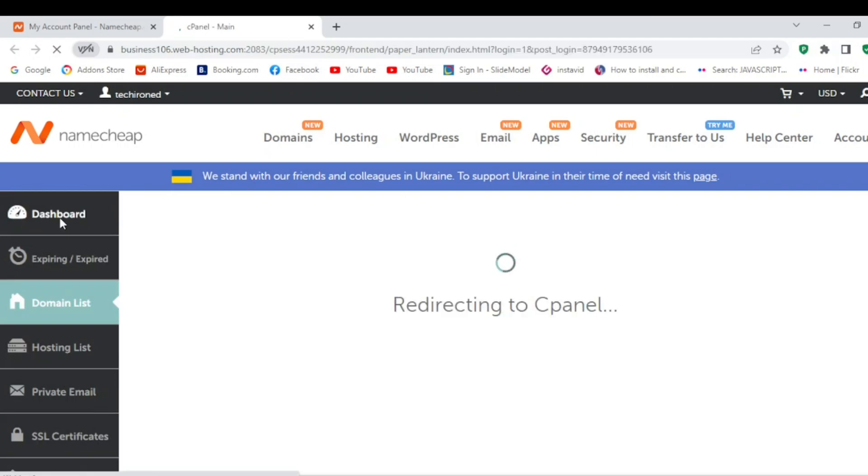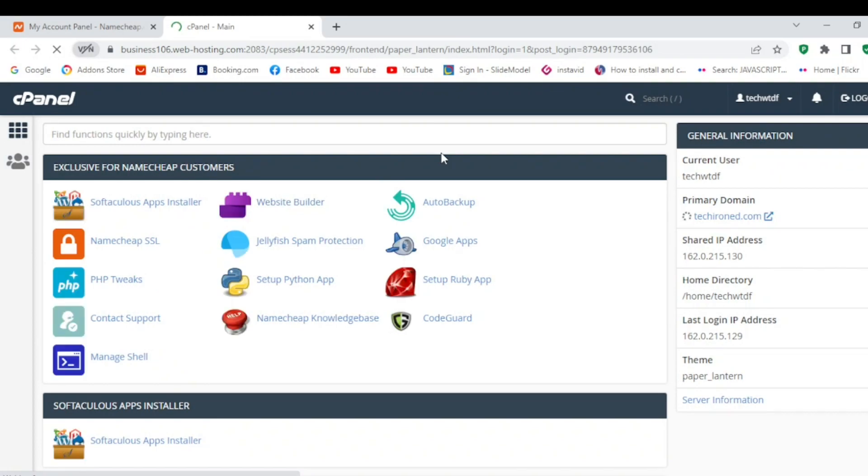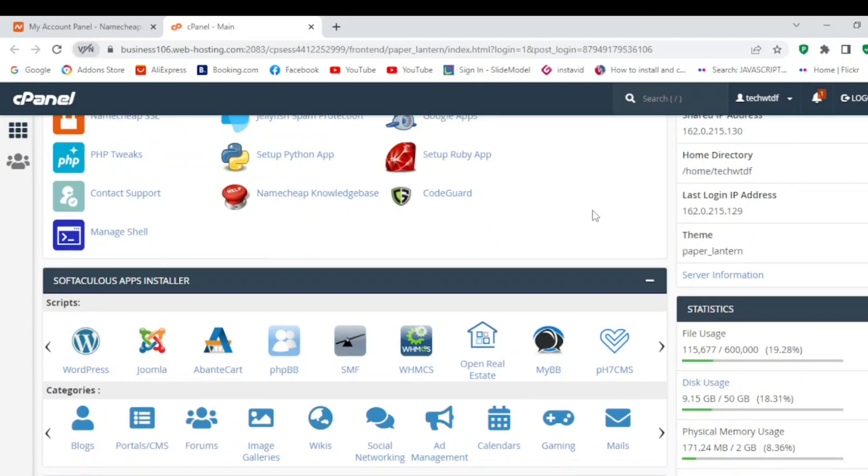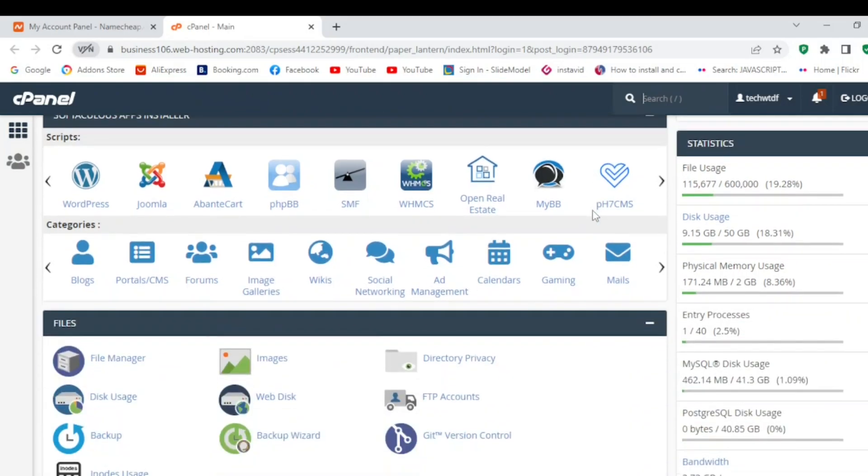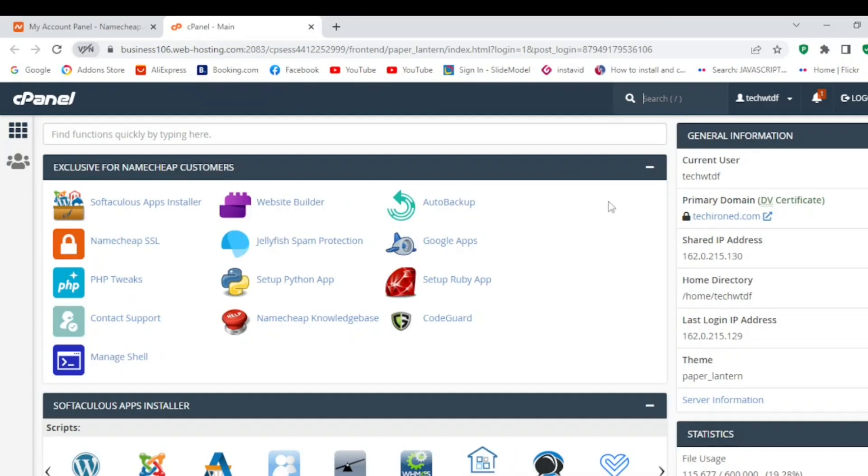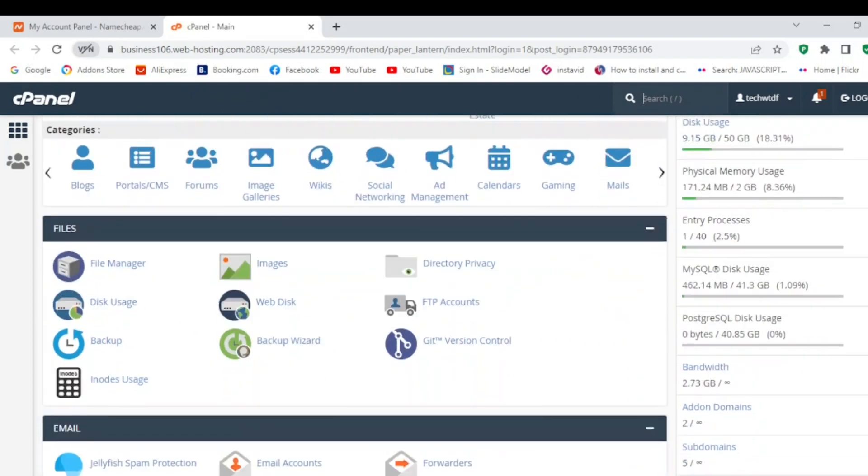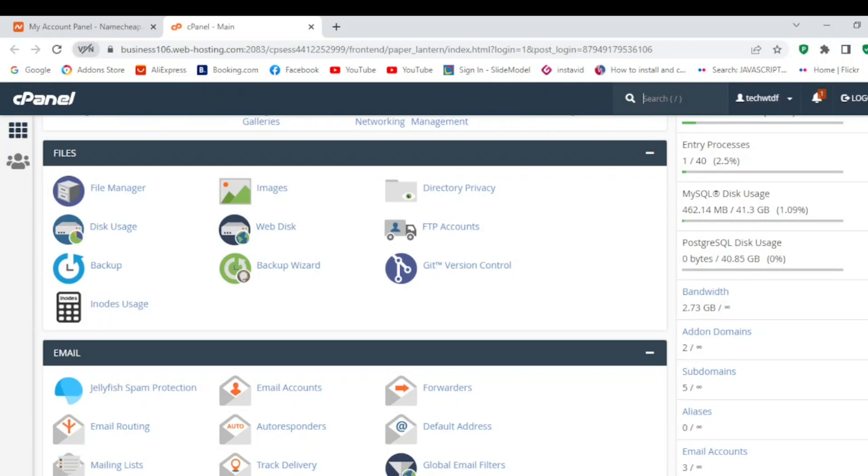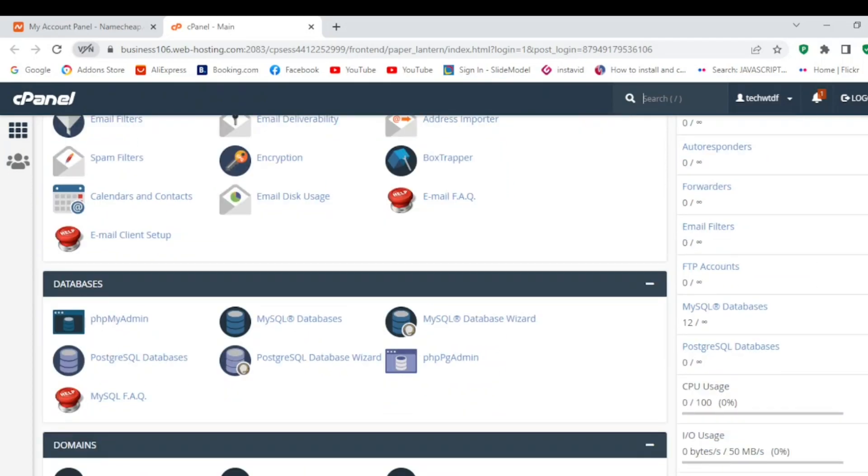Now you need to find LiteSpeed cache. Keep in mind that not every hosting is friendly with LiteSpeed. If you find the LiteSpeed option, it means your hosting is LiteSpeed cache friendly. In my case, in the advanced option, I have LiteSpeed web cache manager.